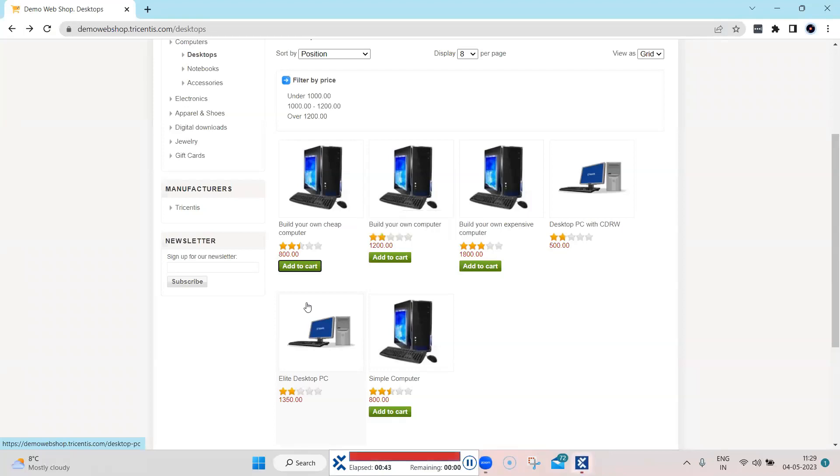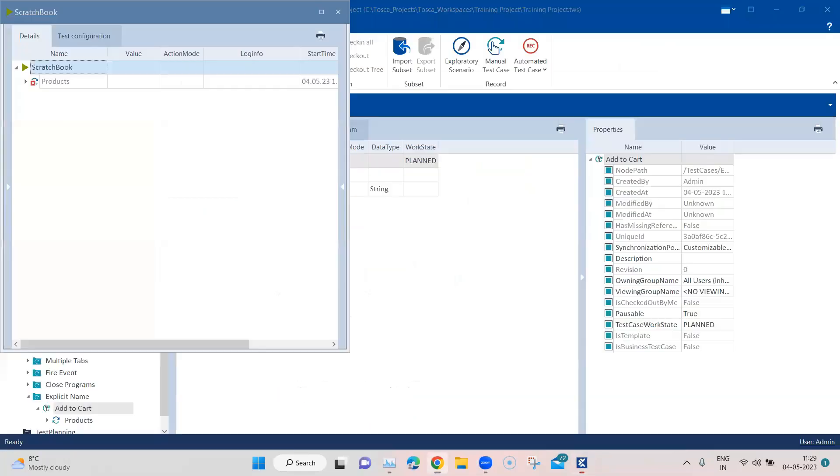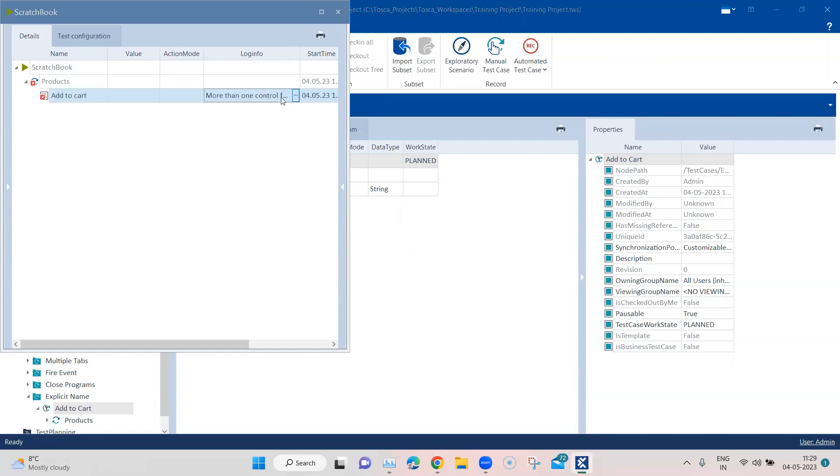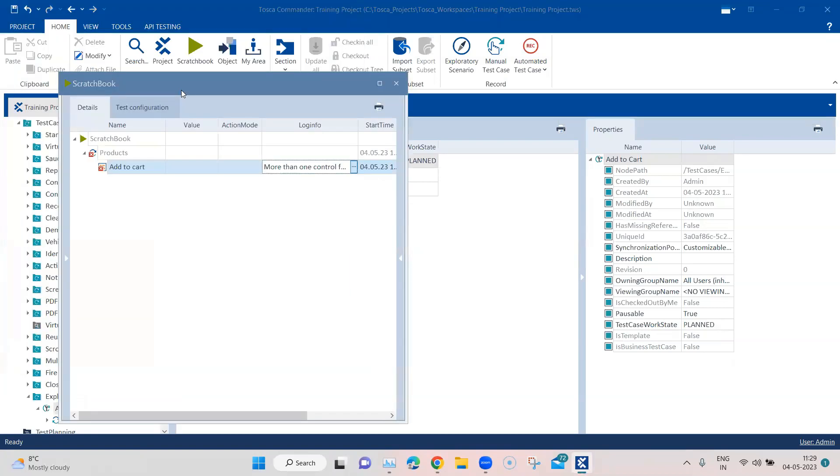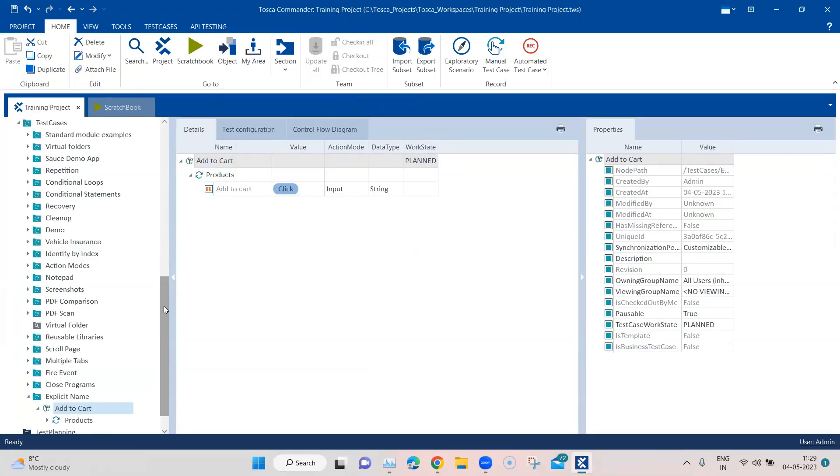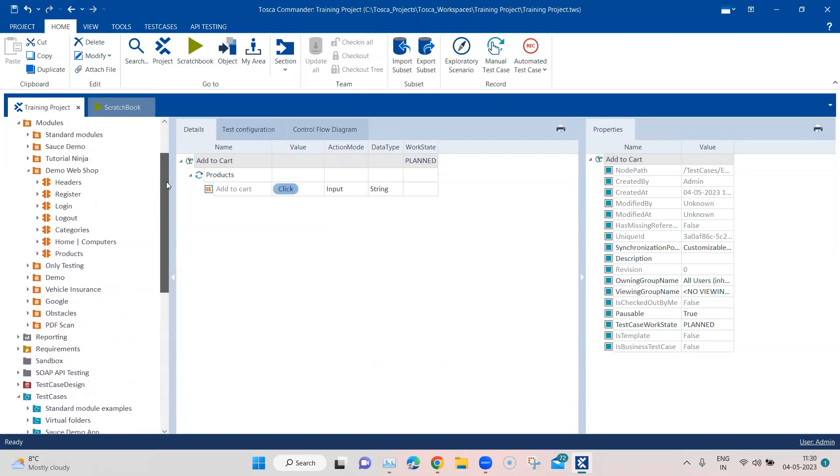Now as you can see, the test case has failed, and if I go back to Tosca, here it will exactly tell you what has happened. So in the log you will see that more than one control found for this action. Now as I said, there are multiple ways of handling this particular scenario. You can do it at the module level, but I want to show you another way which is possible.